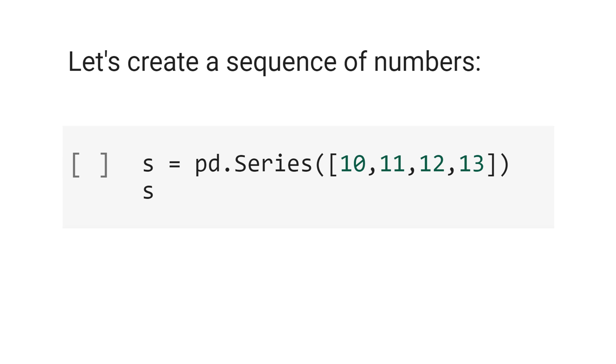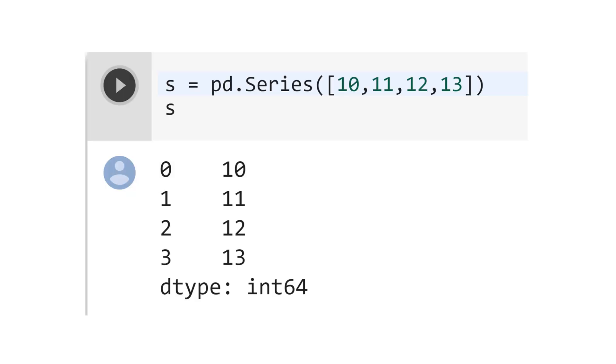This pd is the pandas. In the term series, connect the index 0 to 10, the index 1 to 11, index 2 to 12, index 3 to 13.